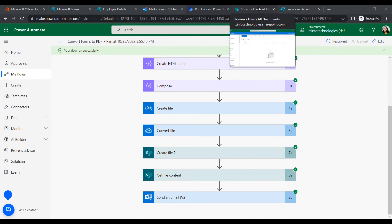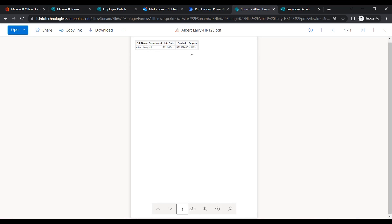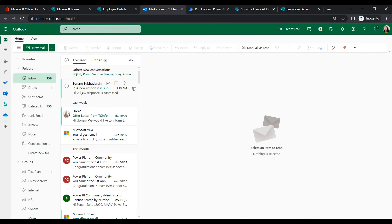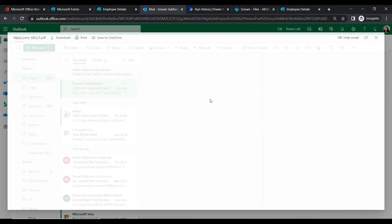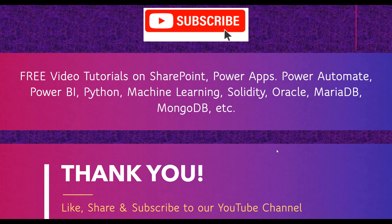Let's check the SharePoint document library — the PDF file is here with a border, exactly as expected. Now let's check the email: a new response has been submitted. The attachment file name has been automatically set using the employee name and employee number with a .pdf extension. This is how we can convert a Microsoft Form to PDF and automatically send it to a user. For more videos on SharePoint, Power Apps, Power Automate, Power BI, and Python, please subscribe to our channel TS Info Technologies. Thank you!